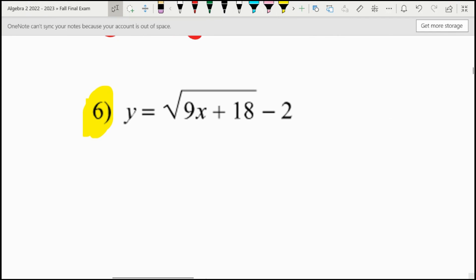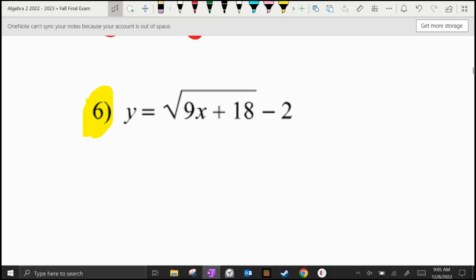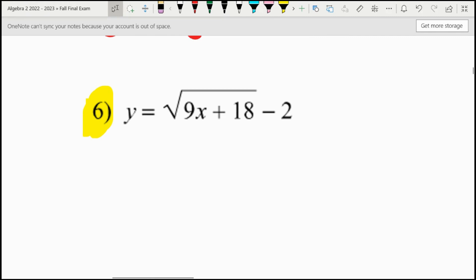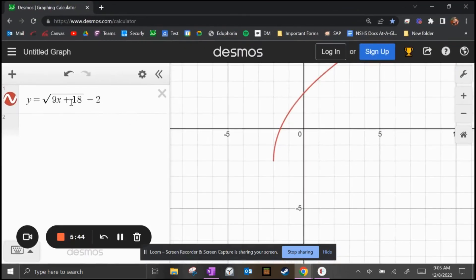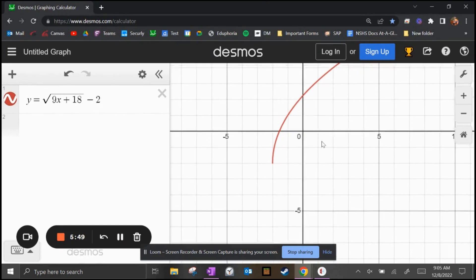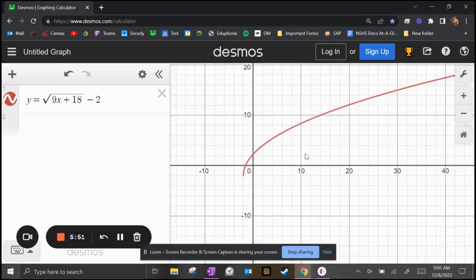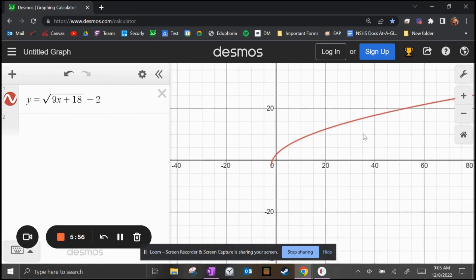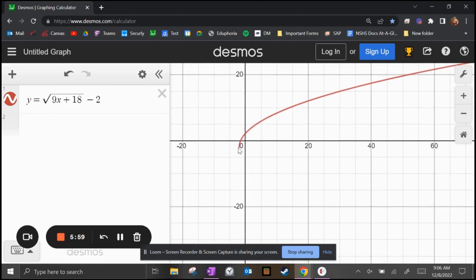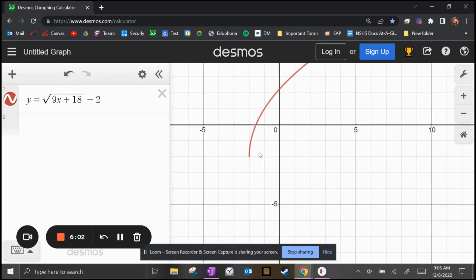So we got a graph right here — all I did was type in exactly what the problem says. We have the exact function that we saw on the paper. The most important point is, if we zoom out, we notice it goes up and to the right forever — it always increases. We also notice the vertex; if we zoom in a little bit, the vertex is right here at negative two, negative two.